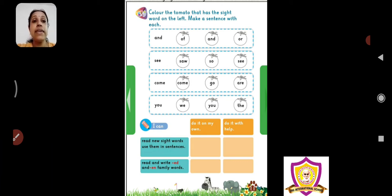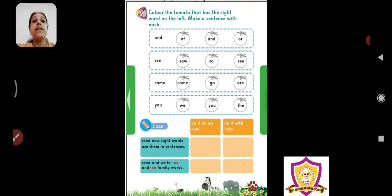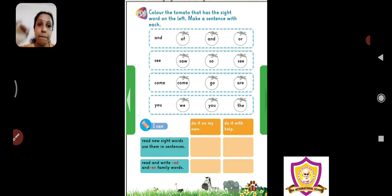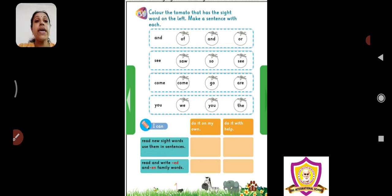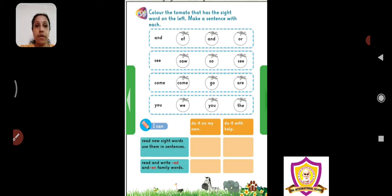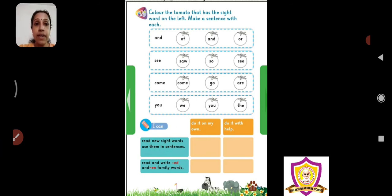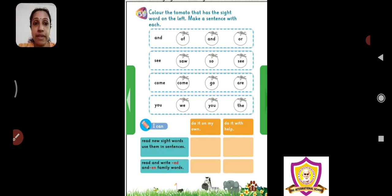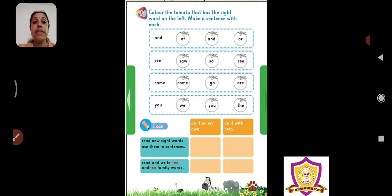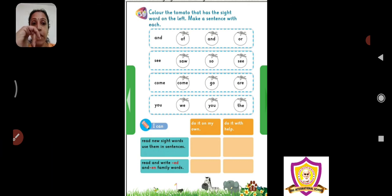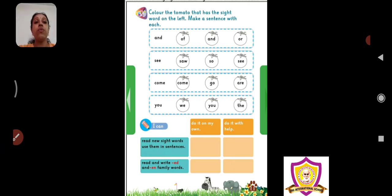A-N-D and, S-E-E-C see, C-O-M-E come, Y-O-U you, theek hai? A-N-D and, S-E-E-C see matlab dekhna, C-O-M-E come matlab aao, Y-O-U you matlab aap, theek hai?